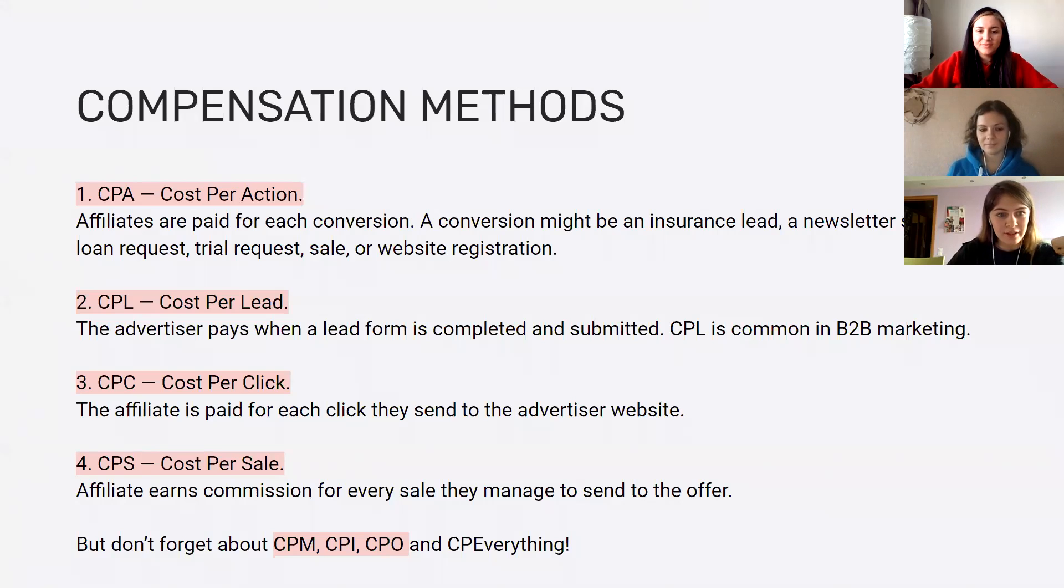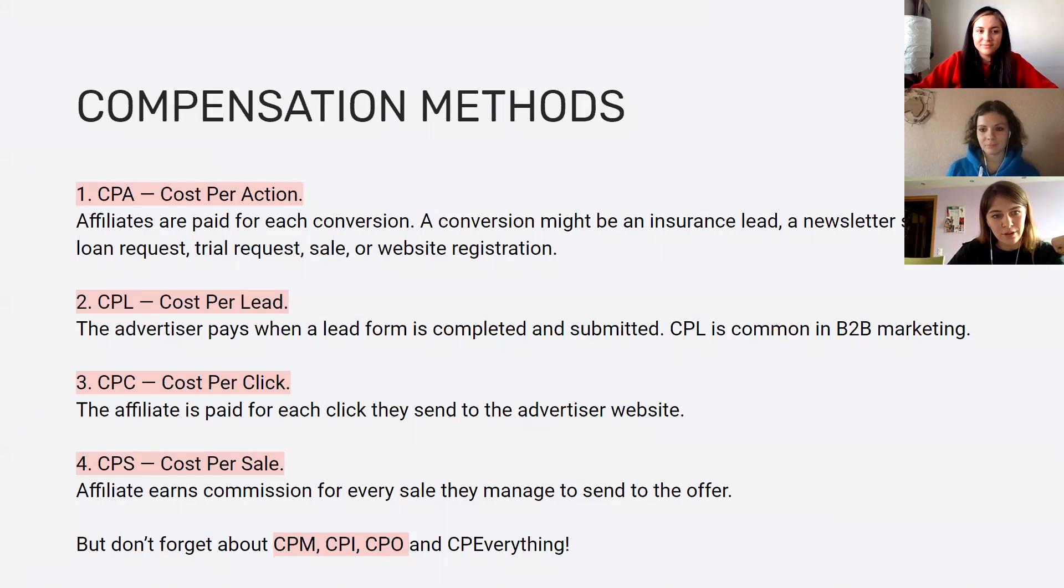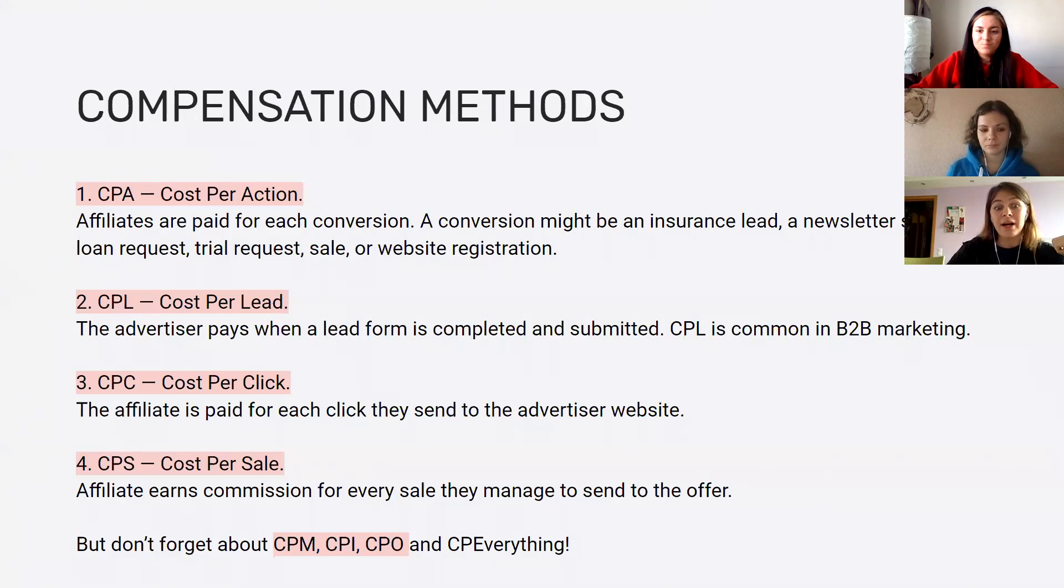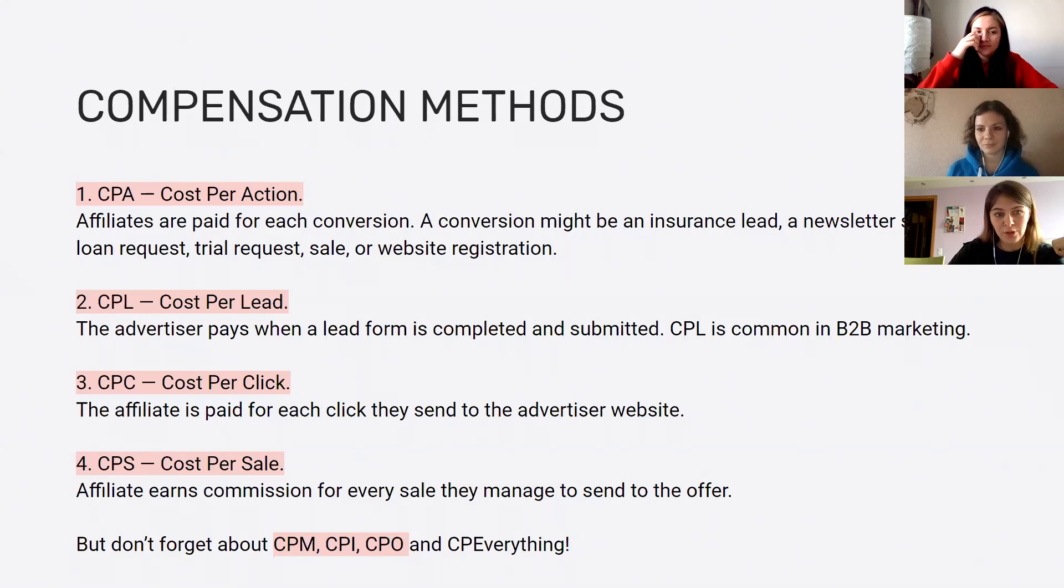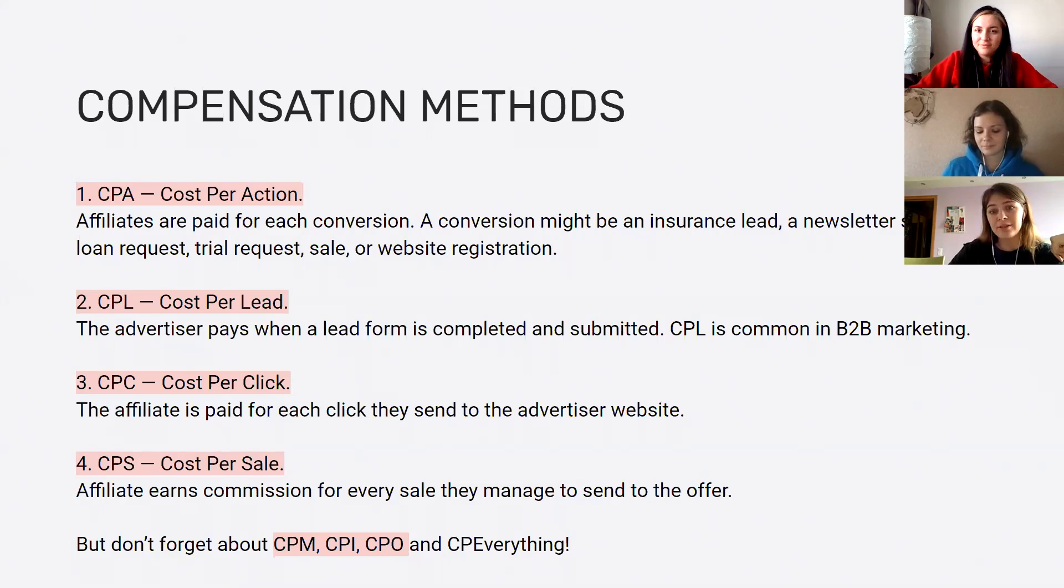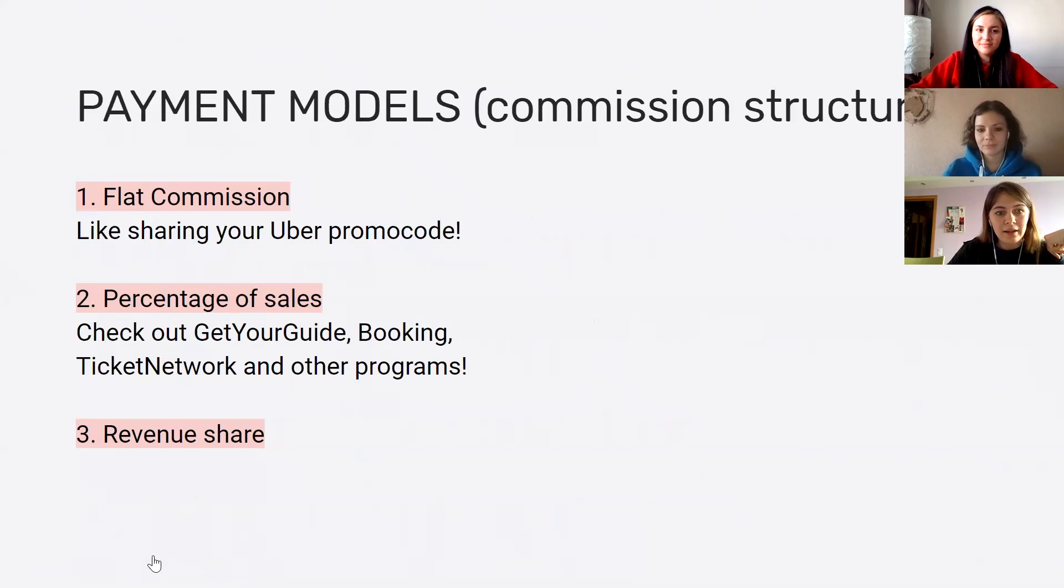And also, we have CPS, which is cost per sale. This is a type of compensation where an affiliate earns a commission for every sale they manage to send to the offer to the advertiser. The majority of the Travel Payouts offers pay per sale, so you can enjoy your win-win partnership with Booking.com, Amio, Hotels.com, and many other affiliate programs. But don't forget about some other models, like cost per call, cost per download, cost per view, cost per install. The most important ones are described here on the slide, but you can just Google the other types of partnership, and you can meet them in any other sphere of affiliate marketing.